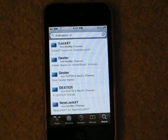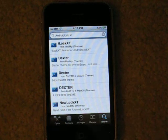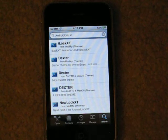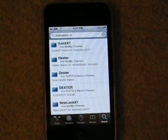Basically, this theme is like a lock where you connect the dots to open your iPhone or iPod.